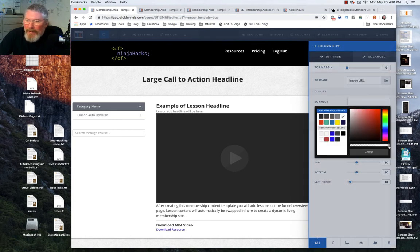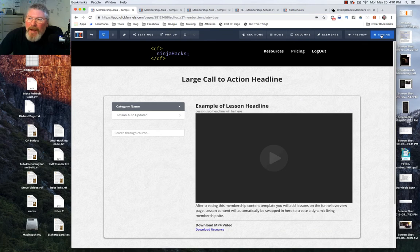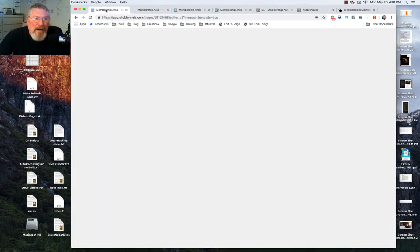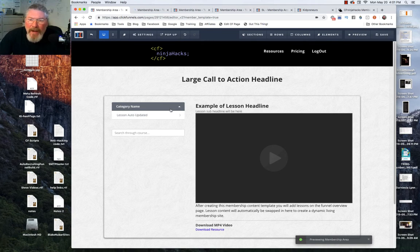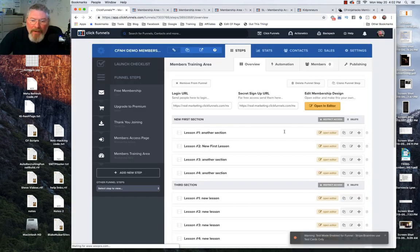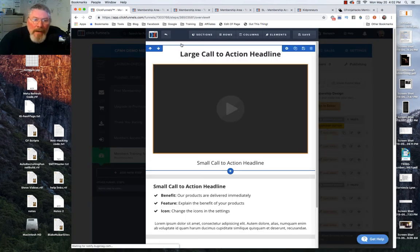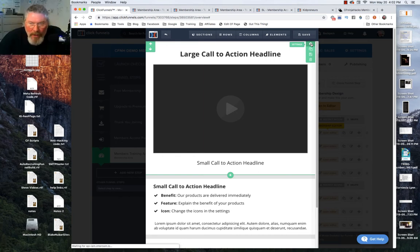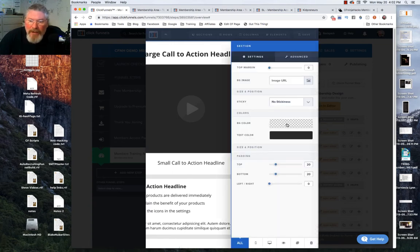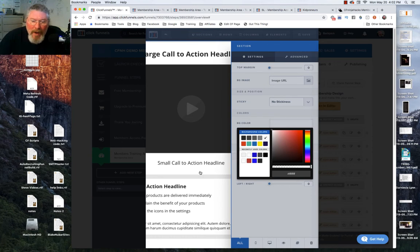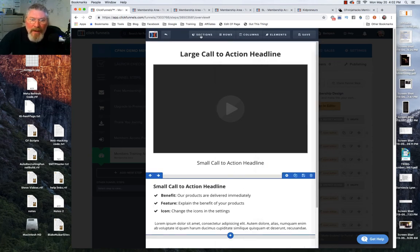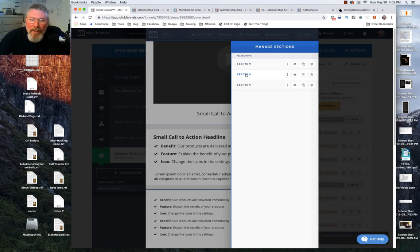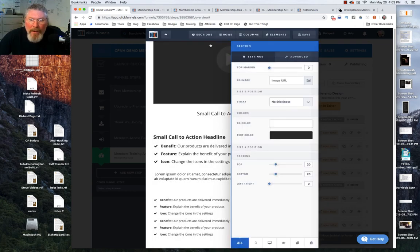Let's change the row background back to transparent by pulling the scrubber bar over, then click save. I'm going to duplicate this page, and then go back into lesson number one and open it in the editor. There's no way to set a background for the entire lesson or page — so what we need to do is go into each individual section and set its background to white. We'll come into section one, set the background to white, then go to section two and do the same.